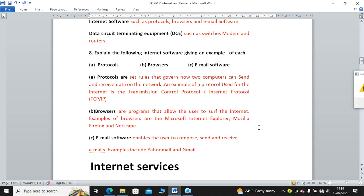Then we have browsers. A browser is a program that allows you to surf or browse the internet. The term surf and browse means the same. As I had said earlier, we have Mozilla Firefox, Netscape. Instead of having Microsoft Internet Explorer, which is dead now, we have Microsoft Edge as replacement of Microsoft Internet Explorer. Then we have email software. This enables the user to compose, send, and receive emails. We have Yahoo, Gmail, and others like Hotmail.